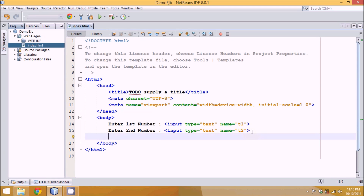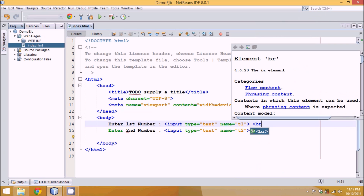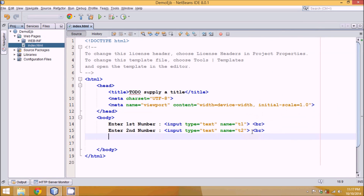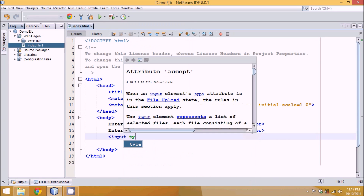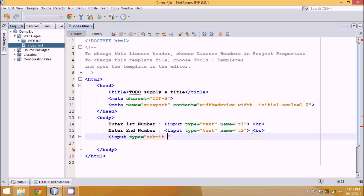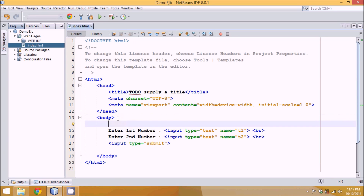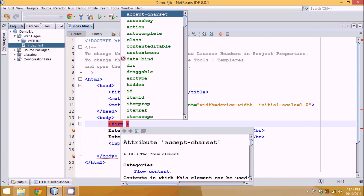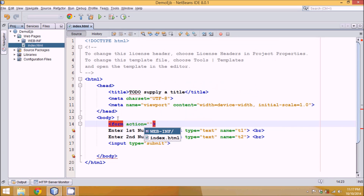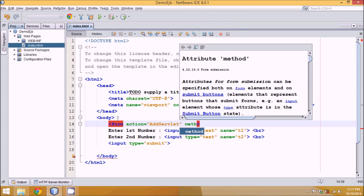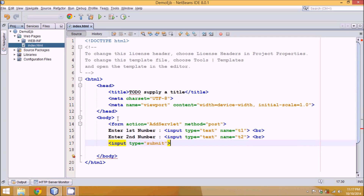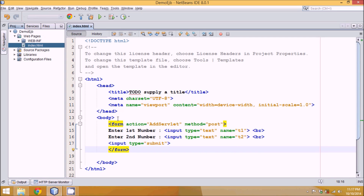Since we need two text fields, we'll reuse the code. This time we'll say T2 and 'enter second number'. Then we'll add a button — we want a new line so we'll say BR for break line, and then we need our input button, so input type equal to submit. Now if you click on submit, it should call a form, so we require a form tag here. We'll create a servlet named 'add servlet' and the method will be POST. So this is your HTML page.